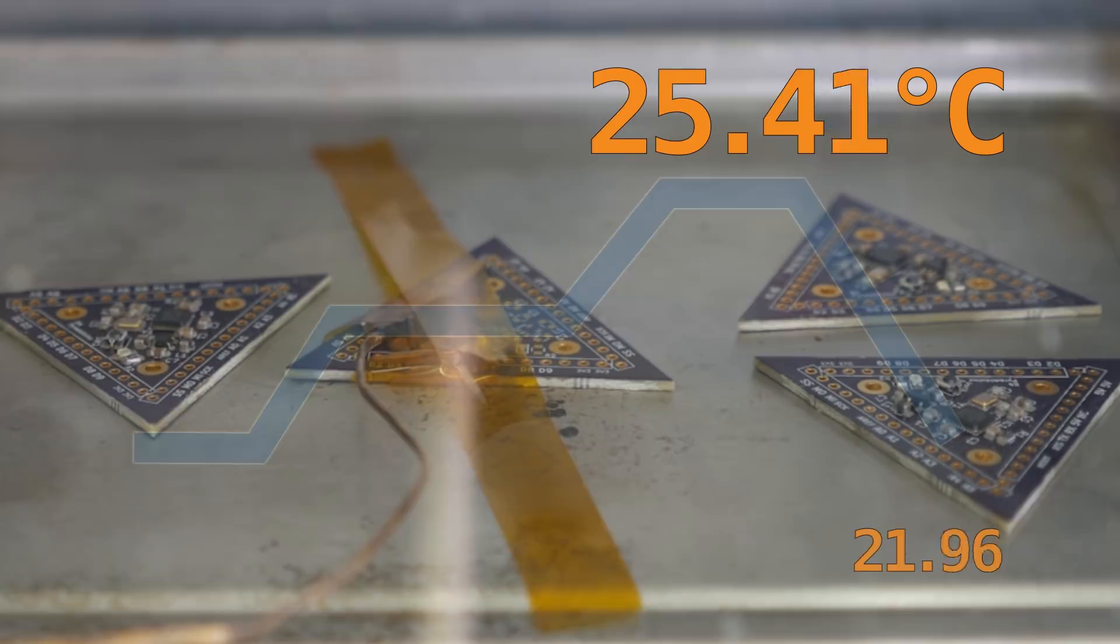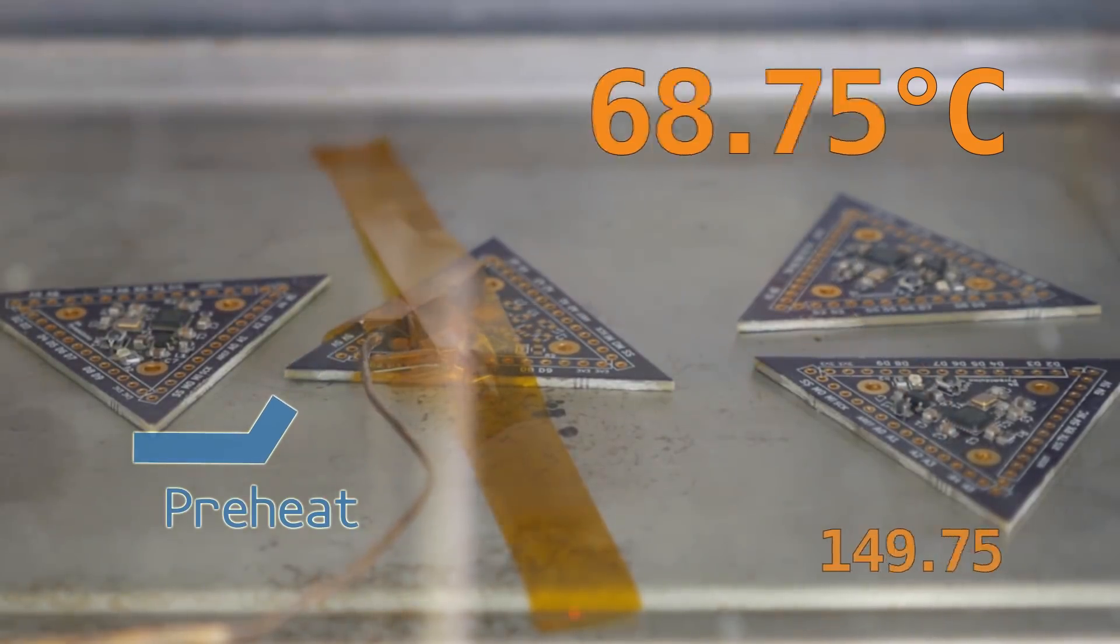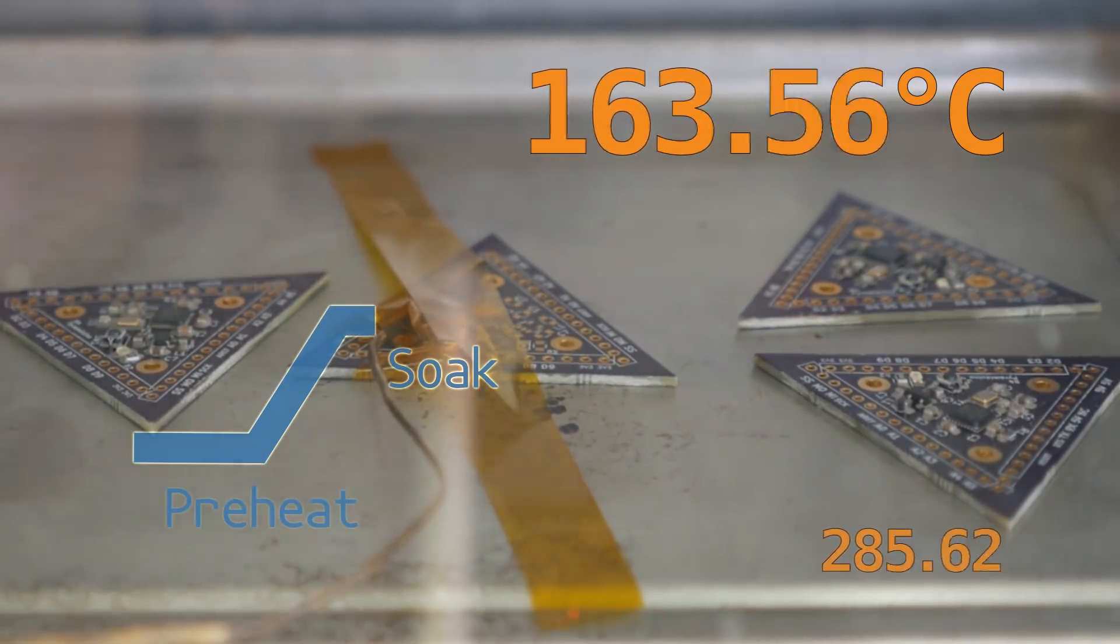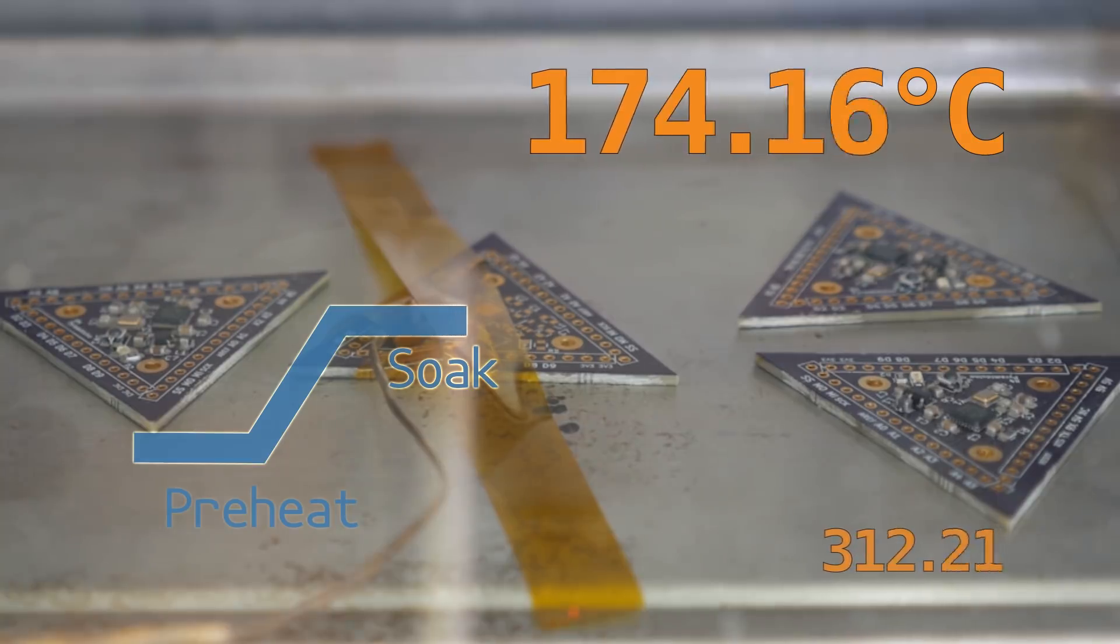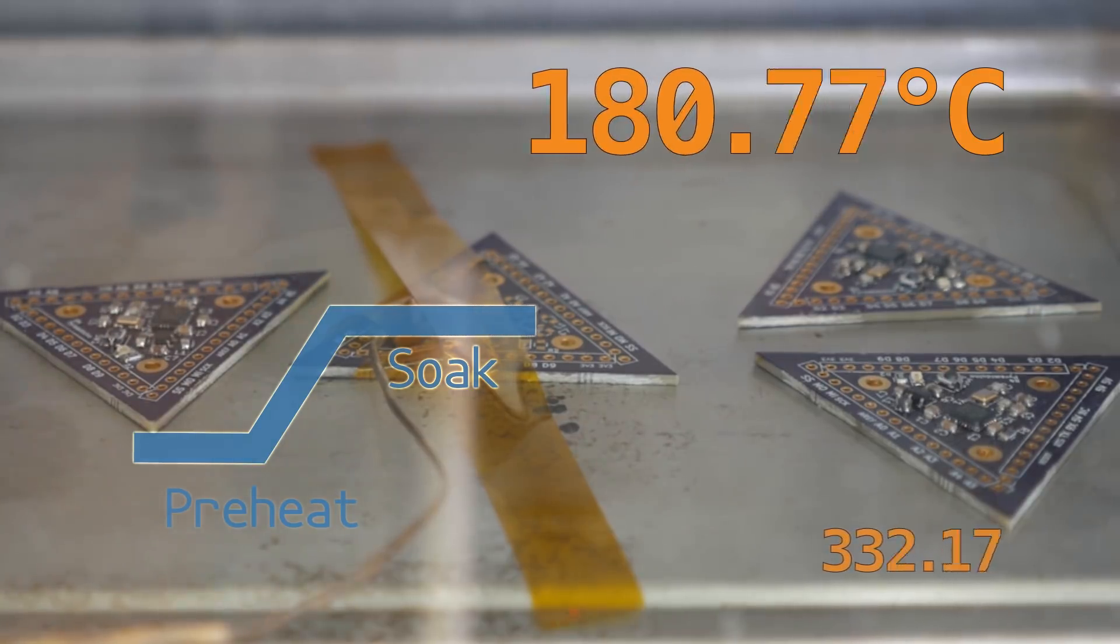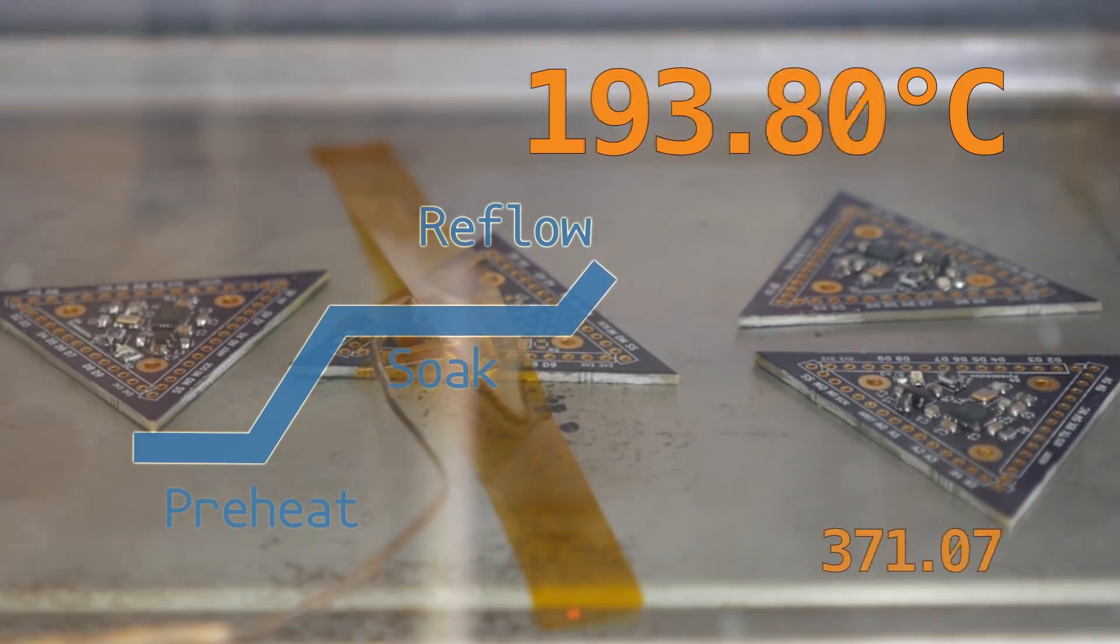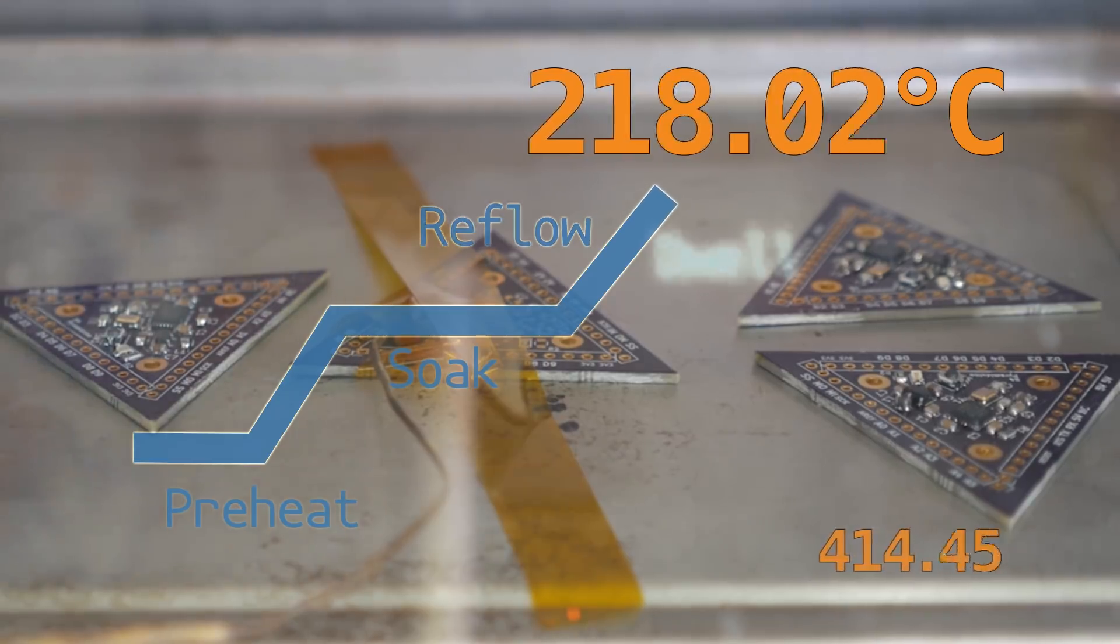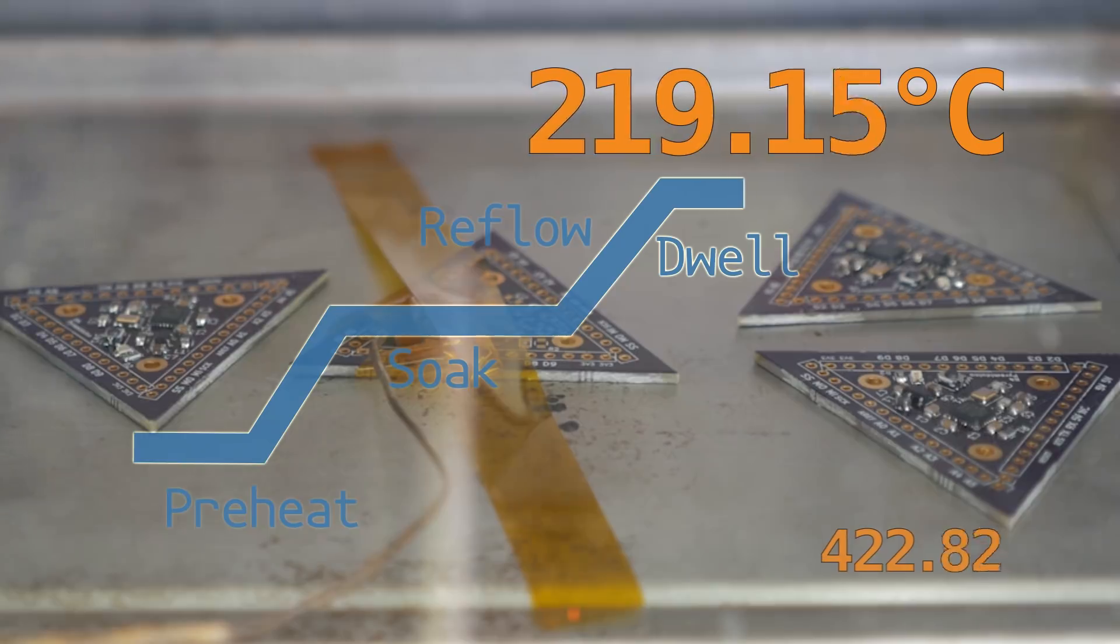Boards that go through a reflow process follow a curve. First is the preheat to bring the temperatures above room temperature. The soak stage allows parts to reach the same temperature and activates the flux in the solder paste. After soaking comes the hard part. The oven has to ramp up to the reflow peak temperature as fast as possible without overshooting. Then there's another soak or dwell time, which makes sure that all of the paste converts to liquid solder.